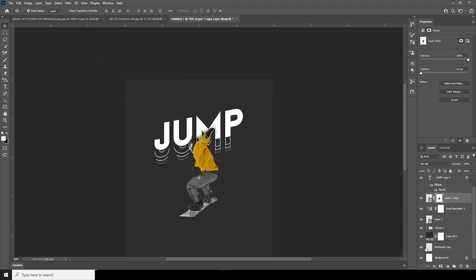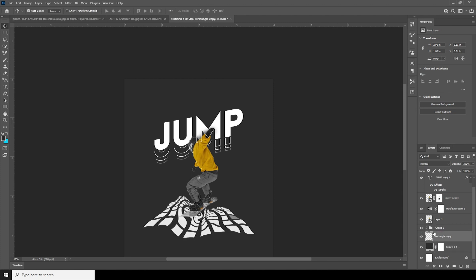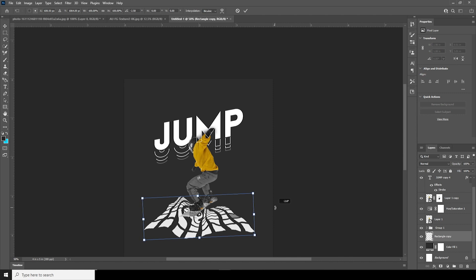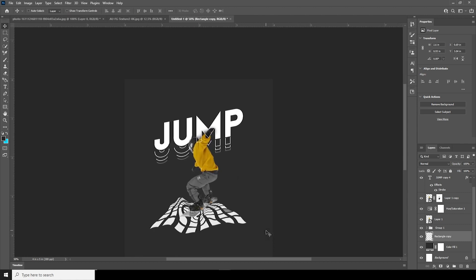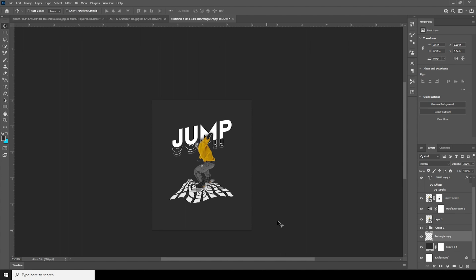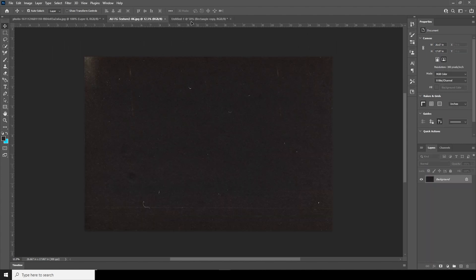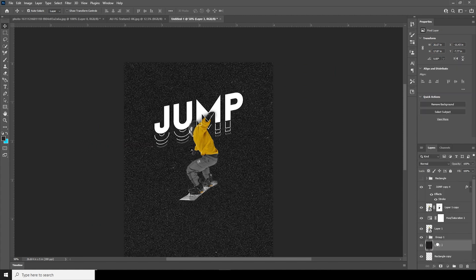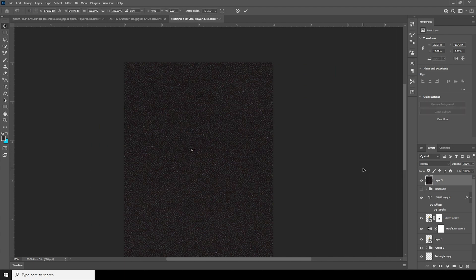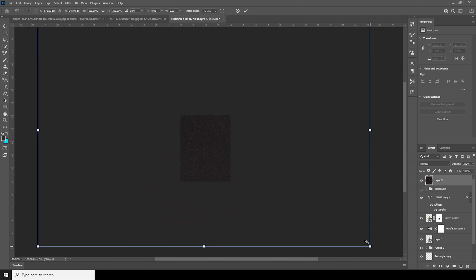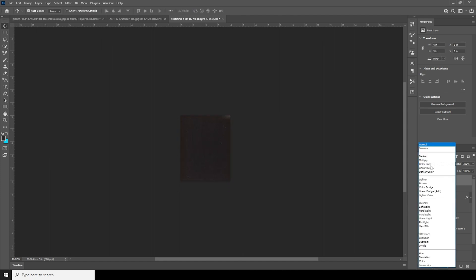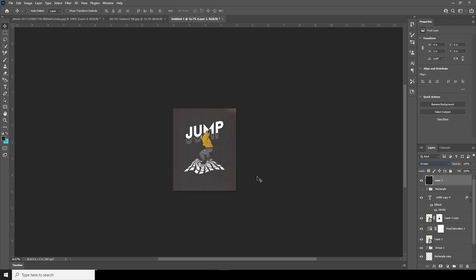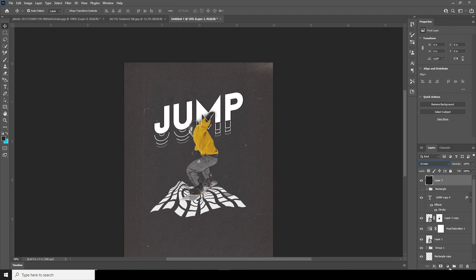Now let's move this layer above, Ctrl+G to group, add a little rotation and make it a little smaller. Now let's add this texture, keep it right over here, and move it all the way to the top. Ctrl+T to make it smaller so it fits, then add a rotation. Change the blending mode to Screen.